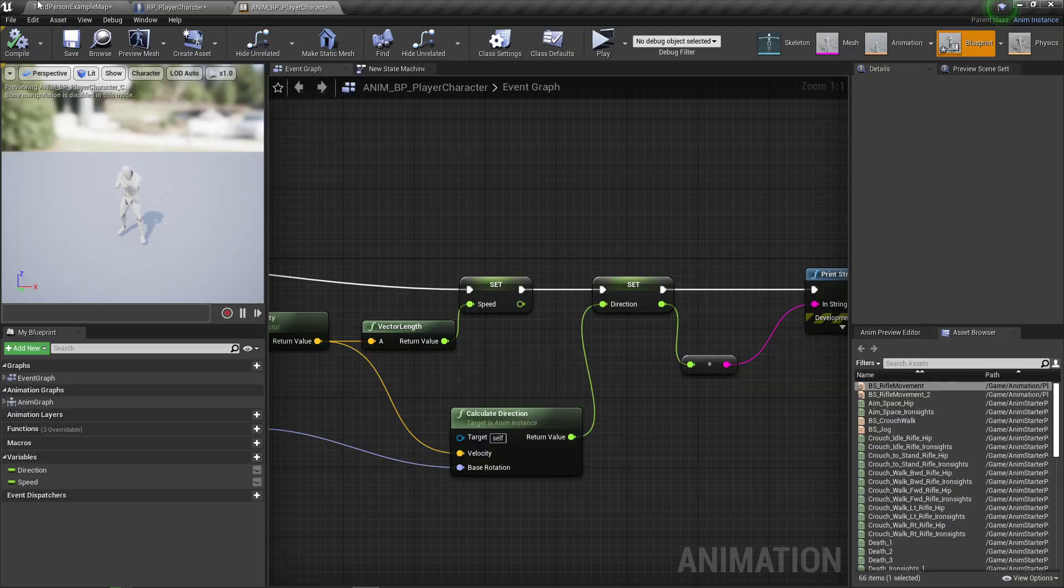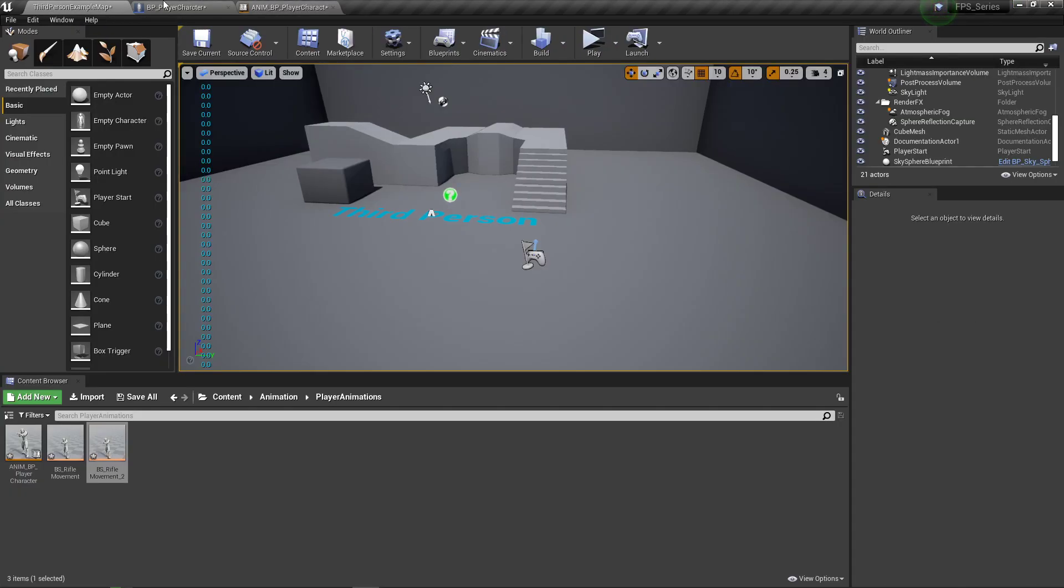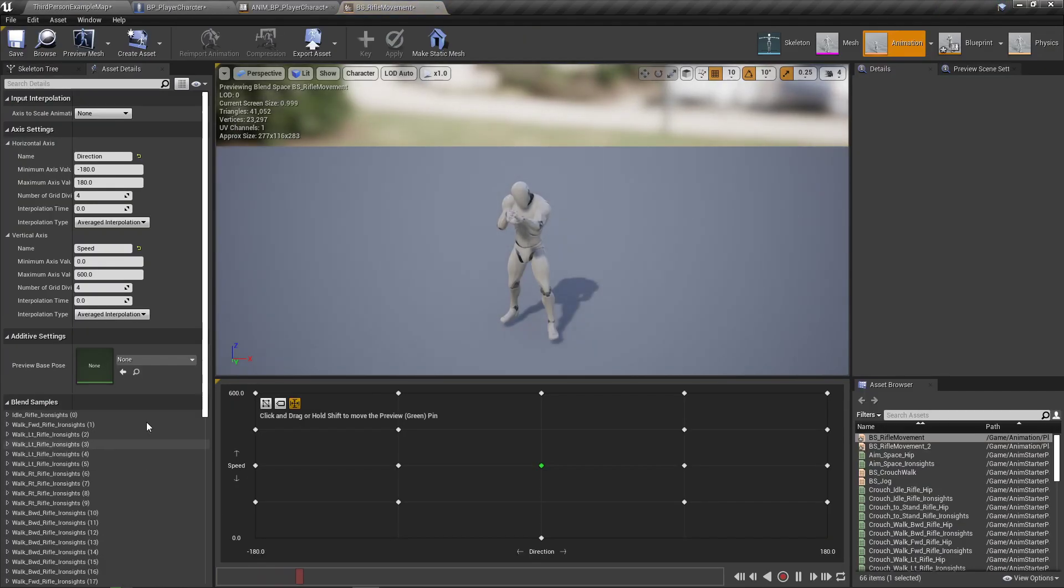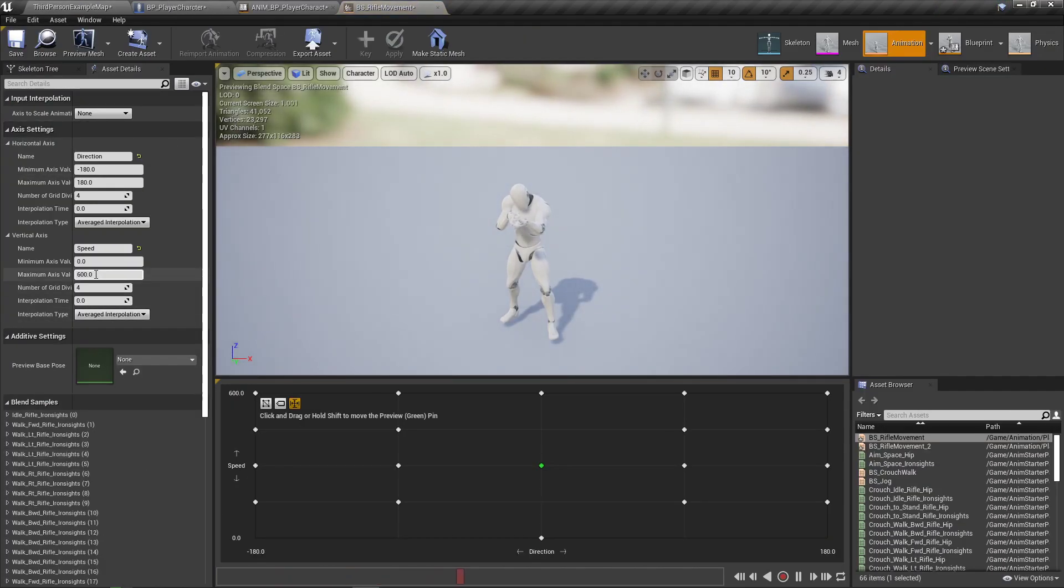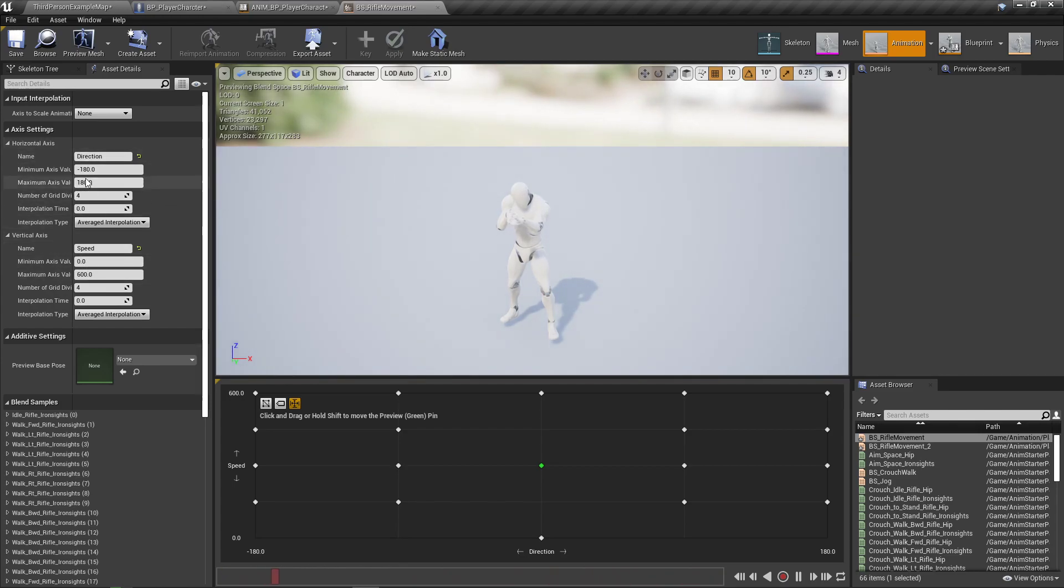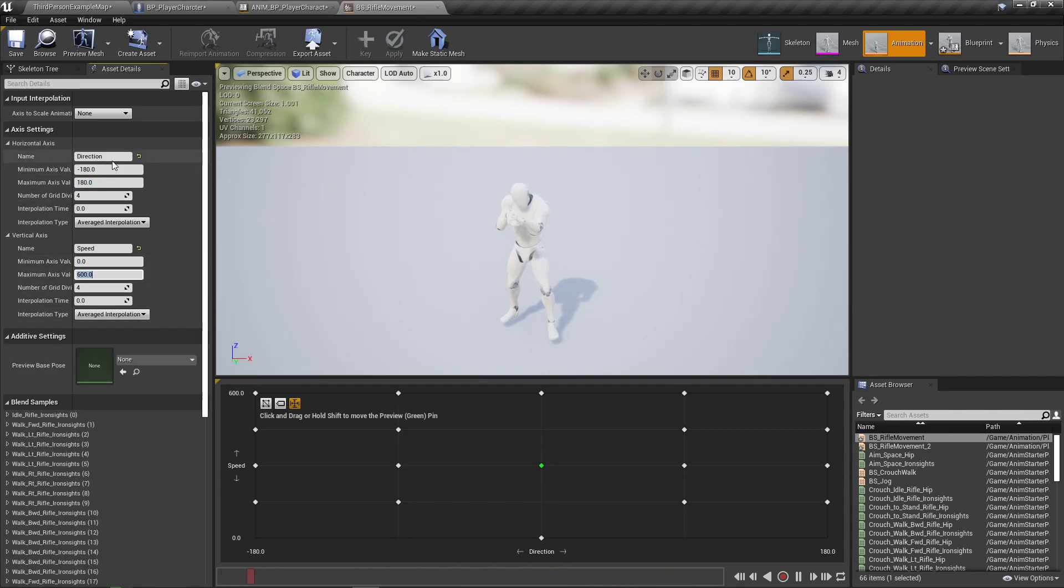Now, if this still isn't working for you, please make sure that you are properly doing the variables that it's negative 180 to 180 and 0 to 600. And that your grid size is 4 and 4 on both the horizontal and vertical axis.